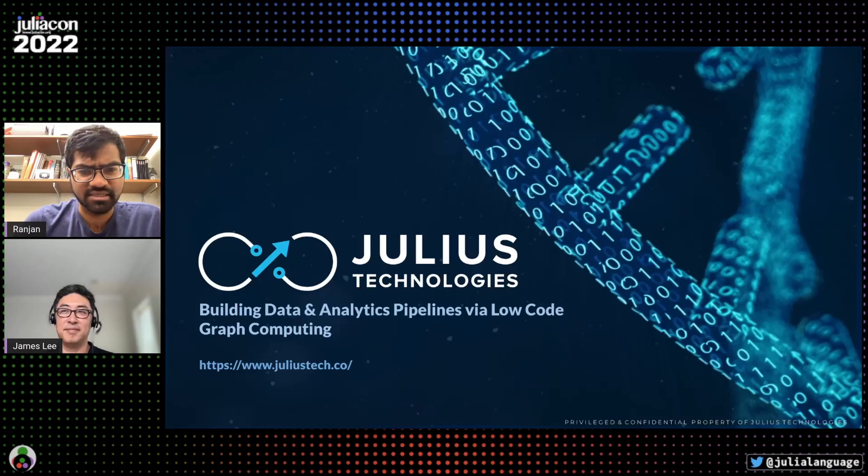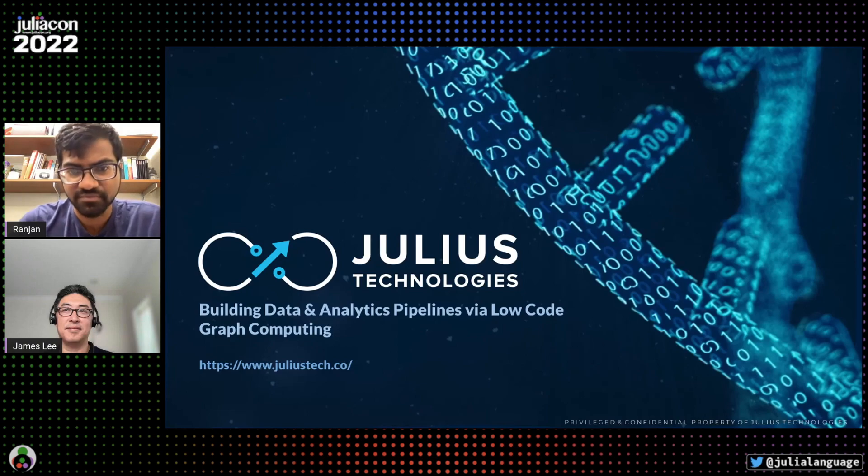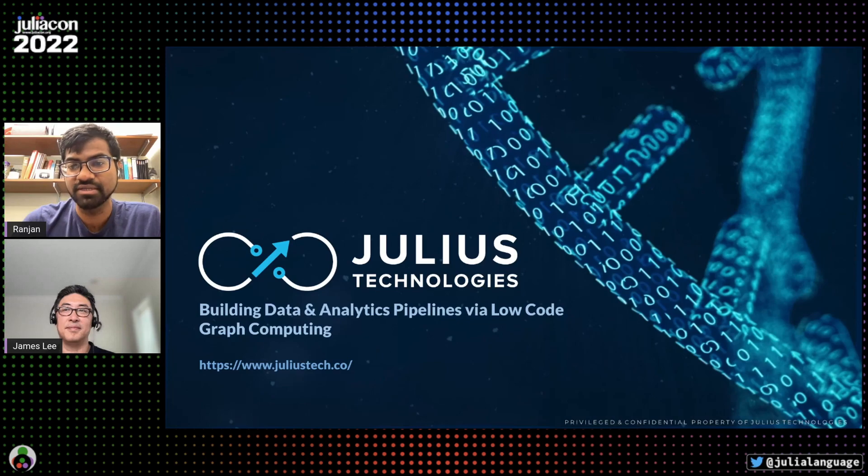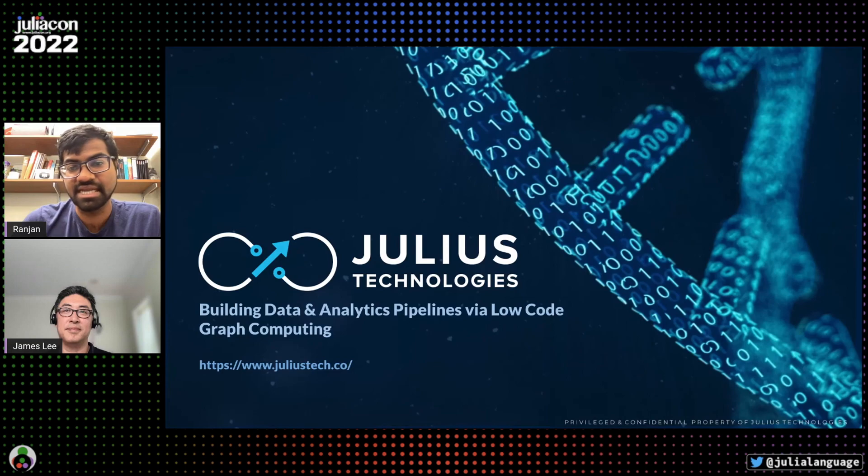Let me quickly kick things off and hand it off to James Lee from Julius Tech. Julius offers an auto-scaling, low-code graph computing solution that allows organizations to quickly build transparent and adaptable data analytics pipelines.